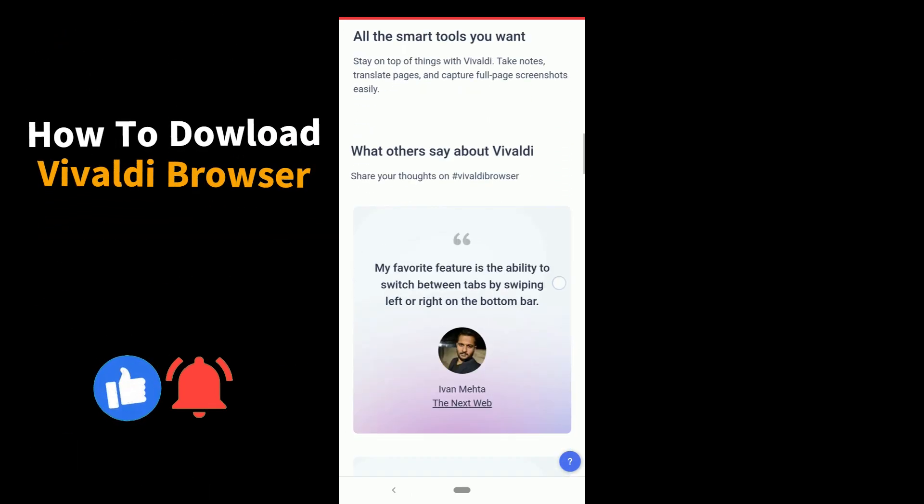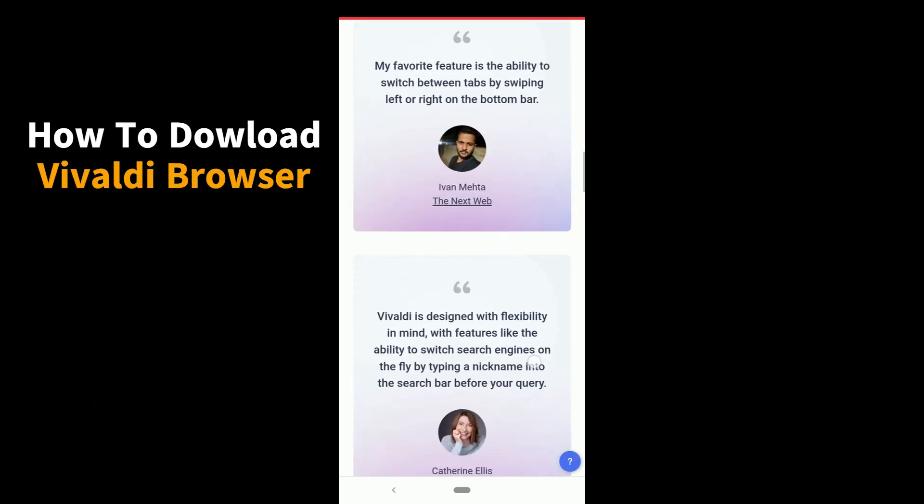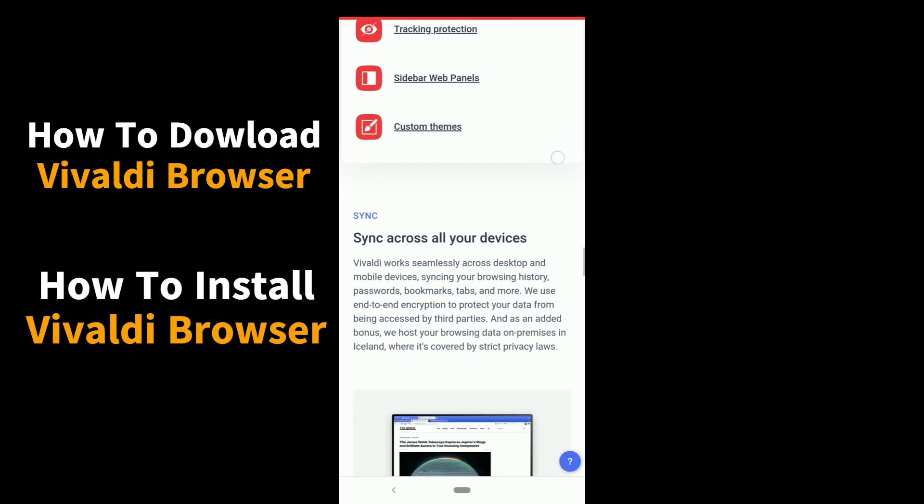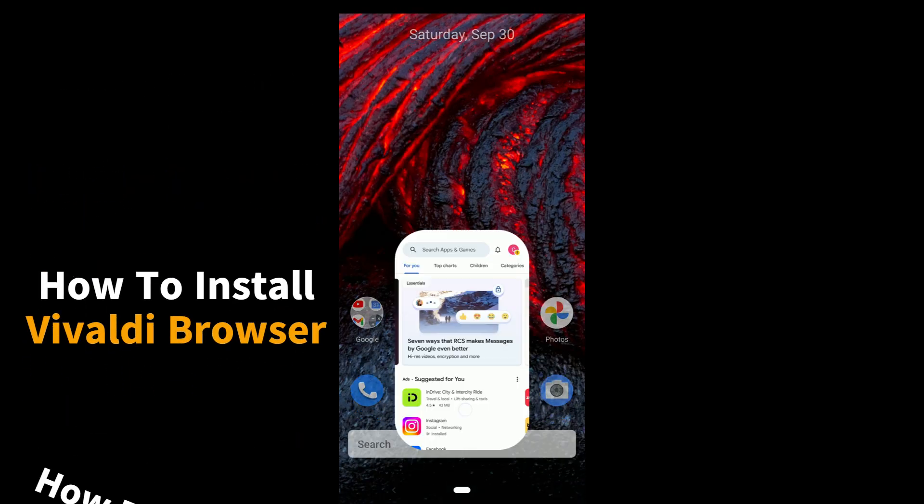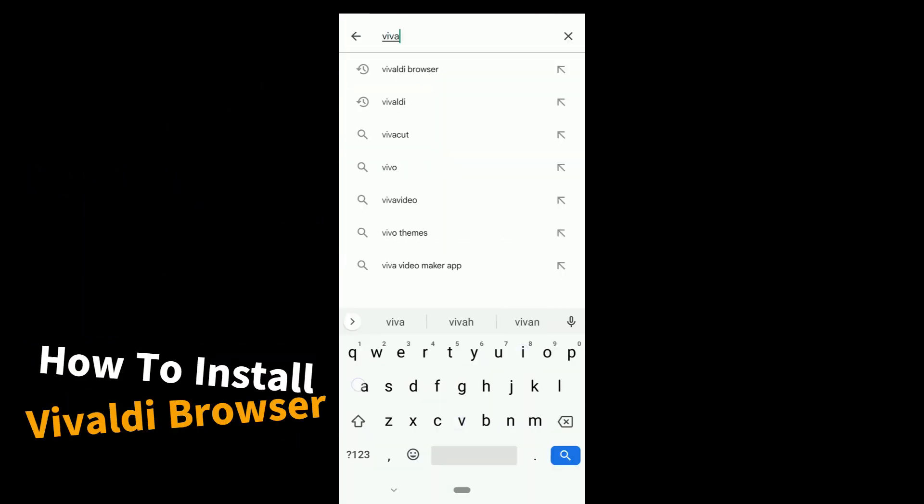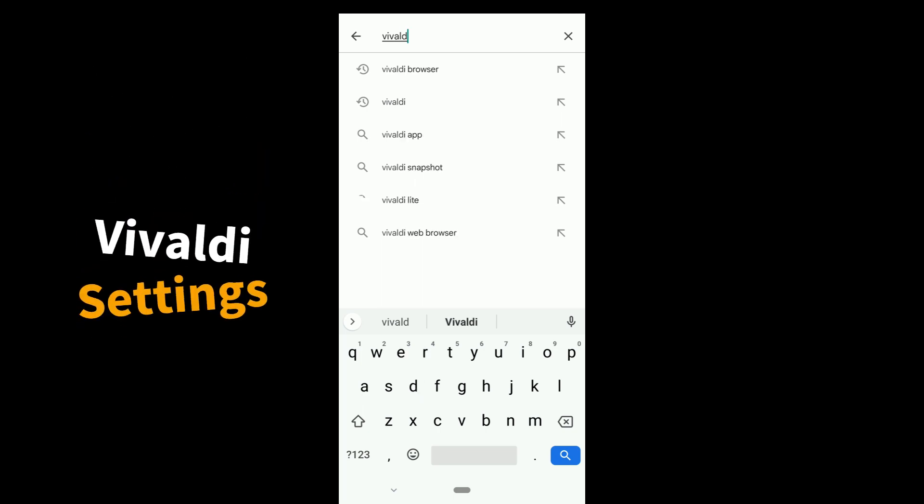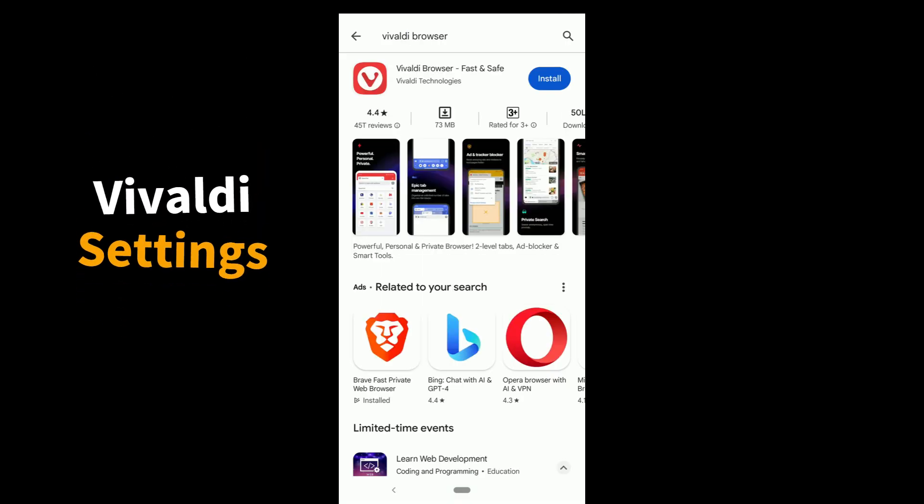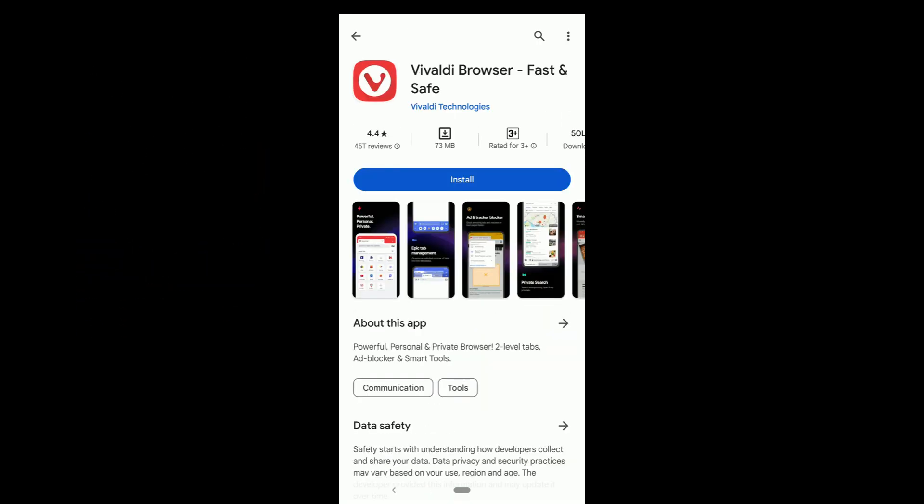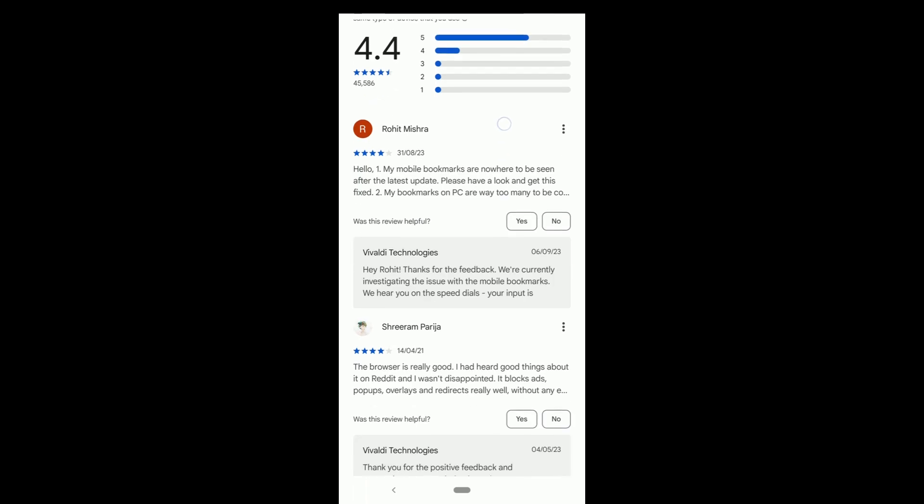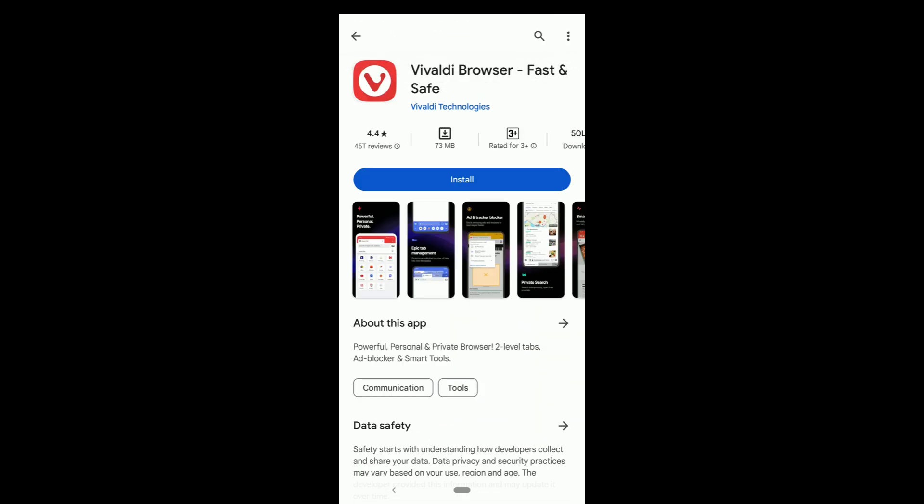Vivaldi. How to download and install Vivaldi browser. Open Play Store on mobile phone, will also show Vivaldi settings. Type Vivaldi browser here and hit enter to download Vivaldi for PC. Video link is in the description and pinned comment.